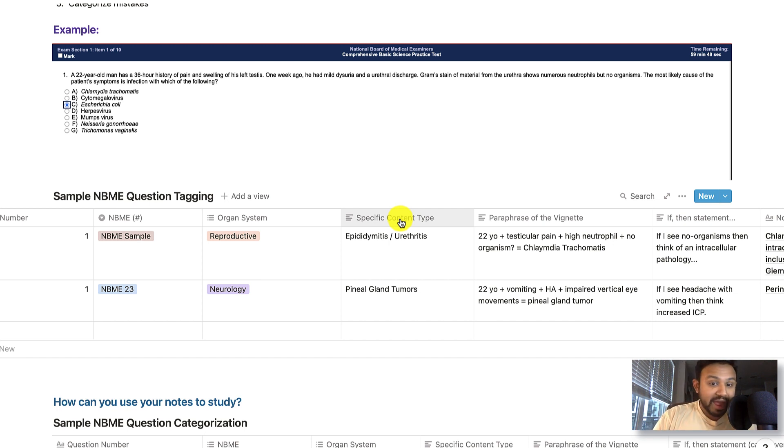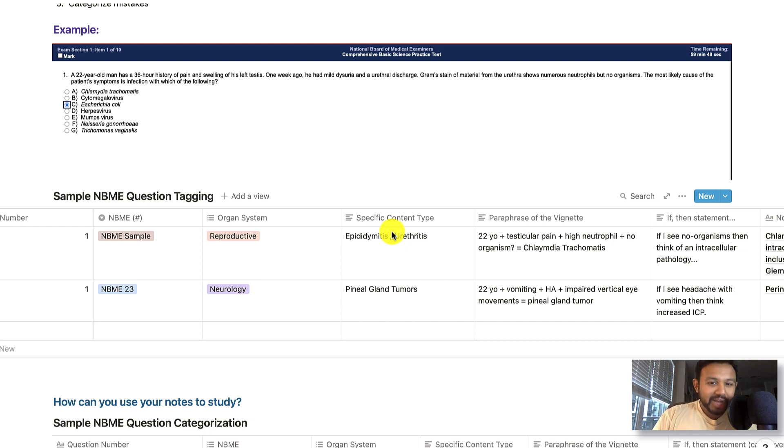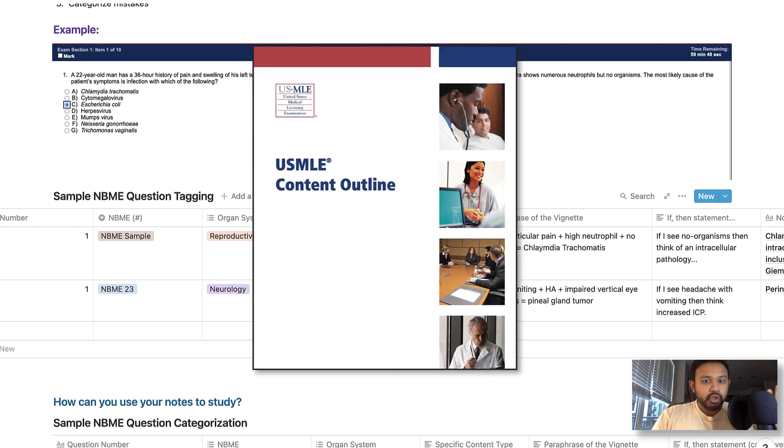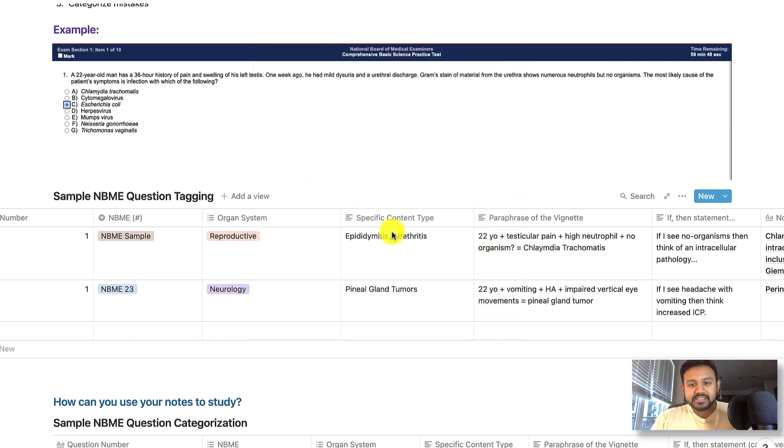Number one, you can look at your First Aid, which now they have a 2021 version, or you can look at the USMLE content outline. All you got to do is Google USMLE content outline, and that will give you a list of the content specs.